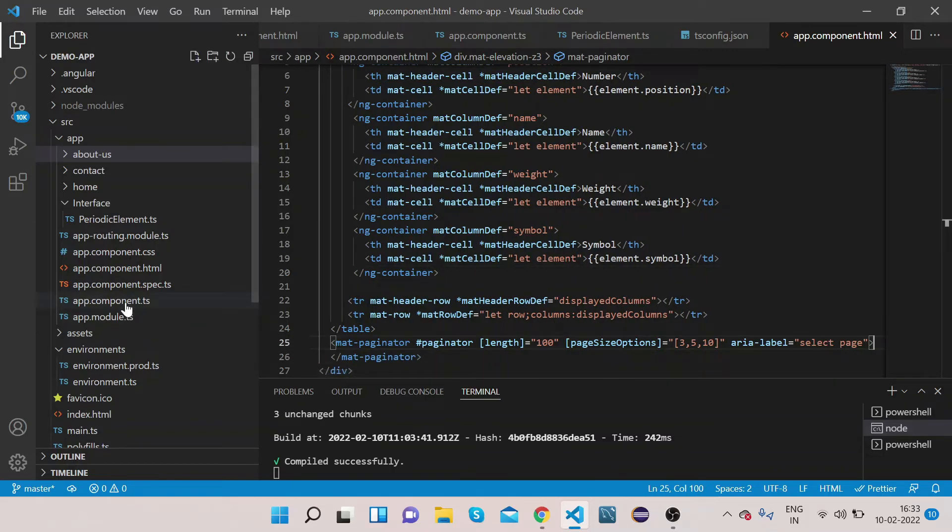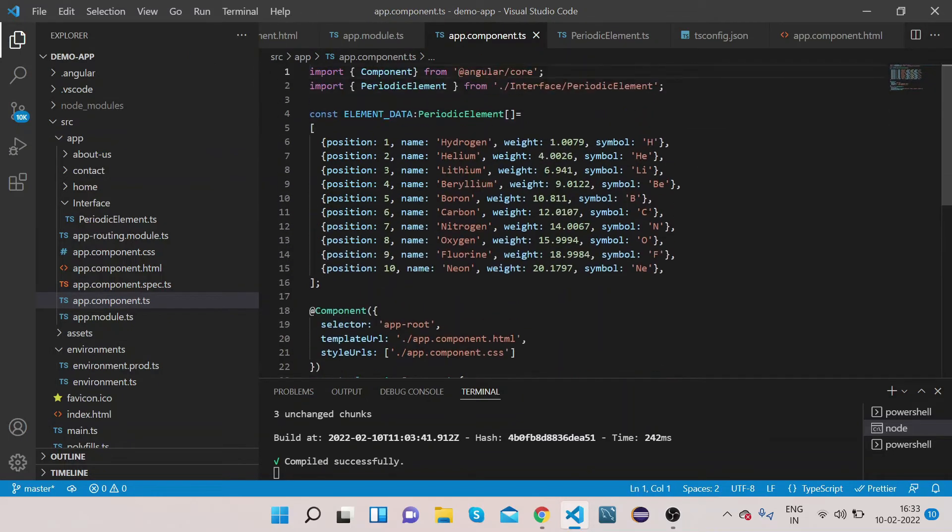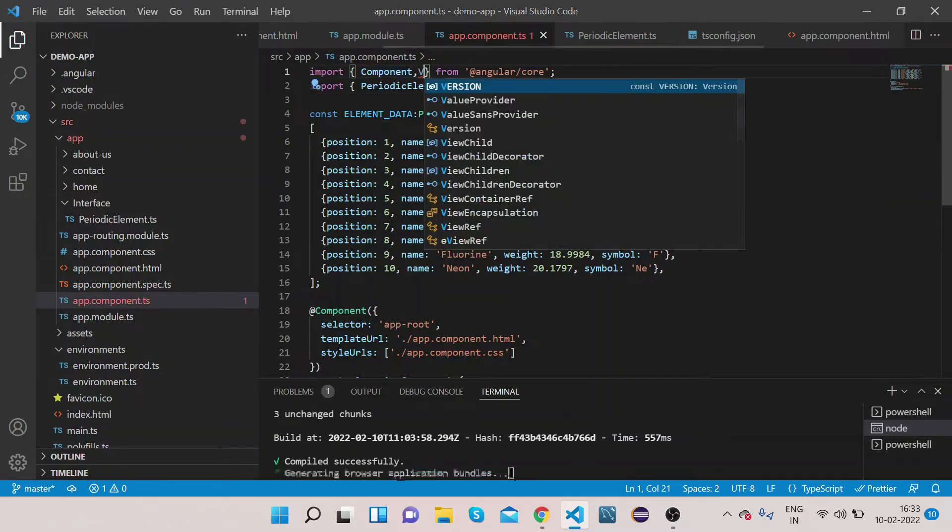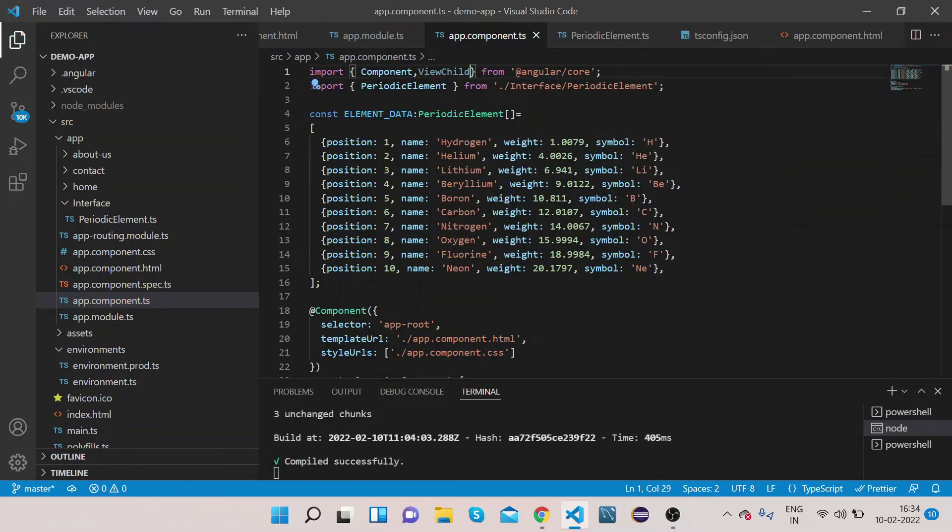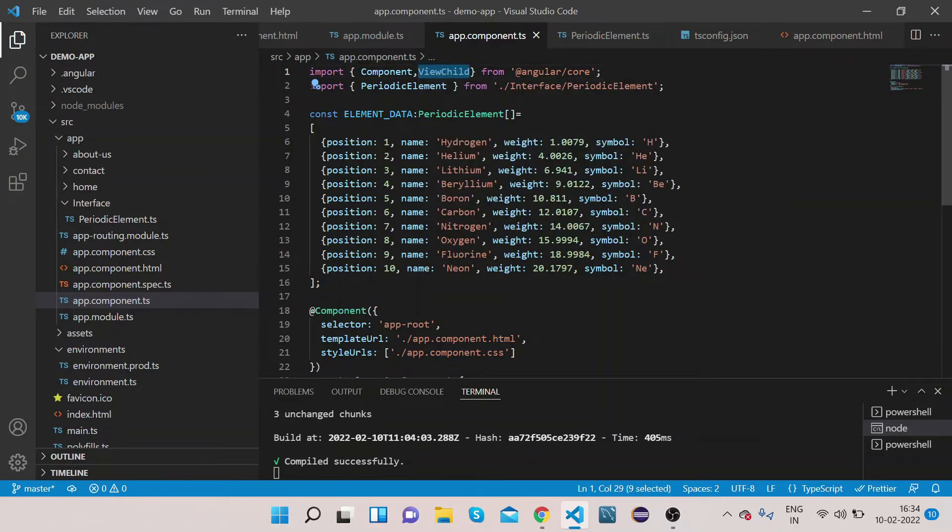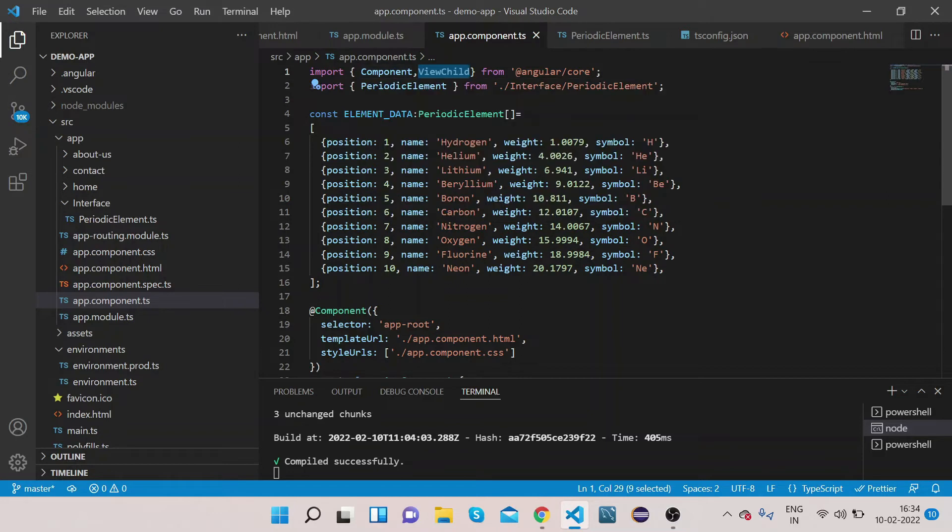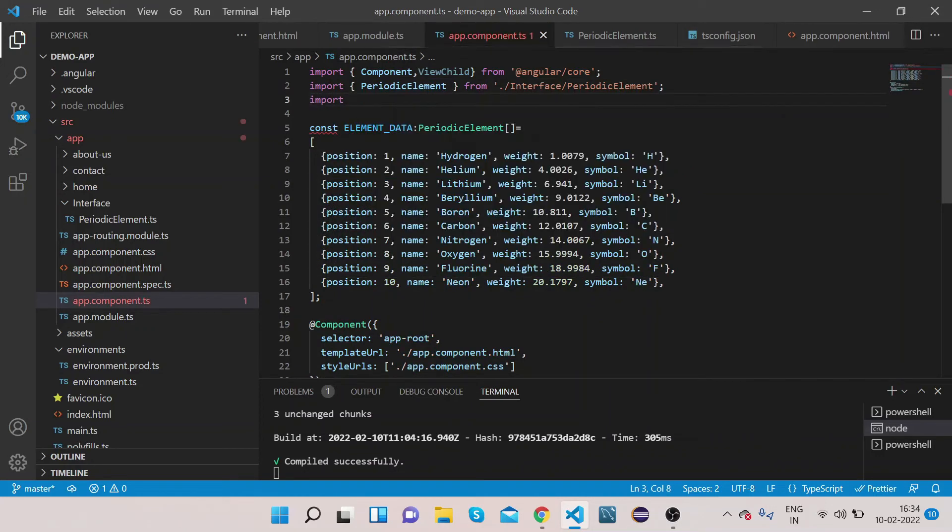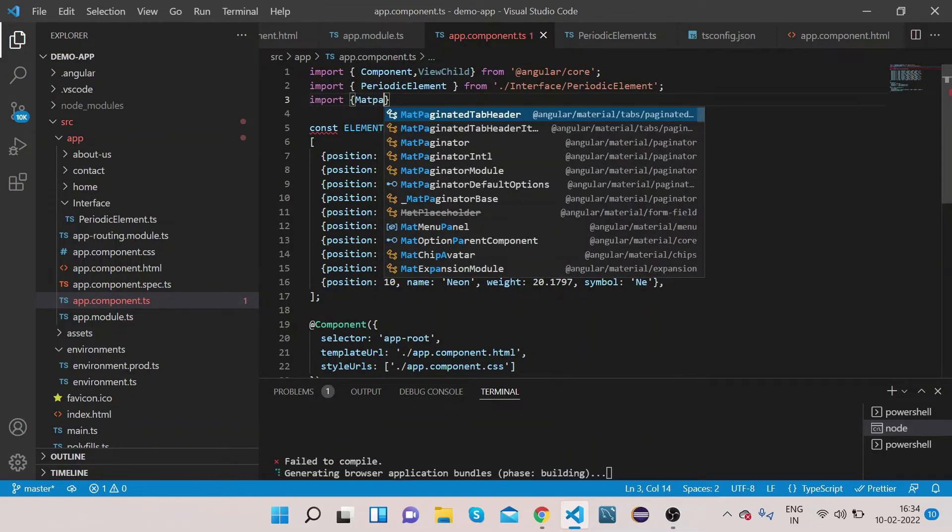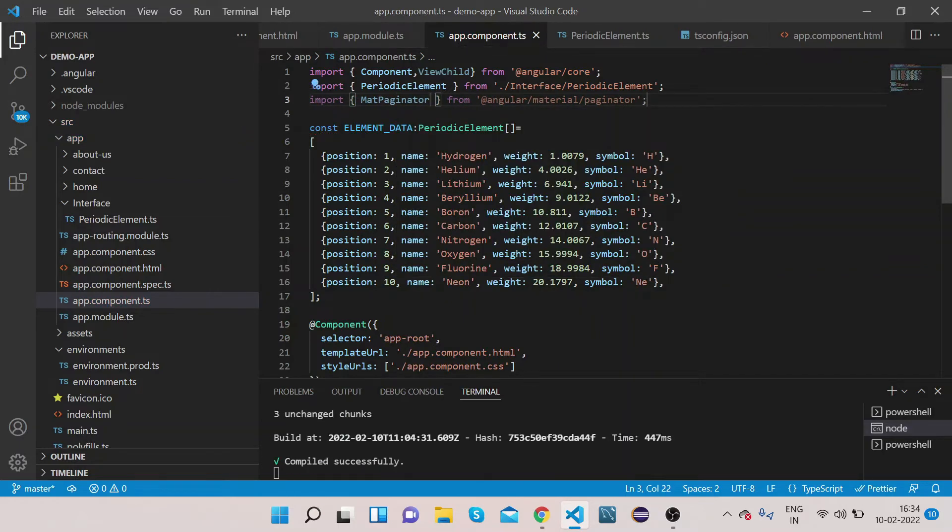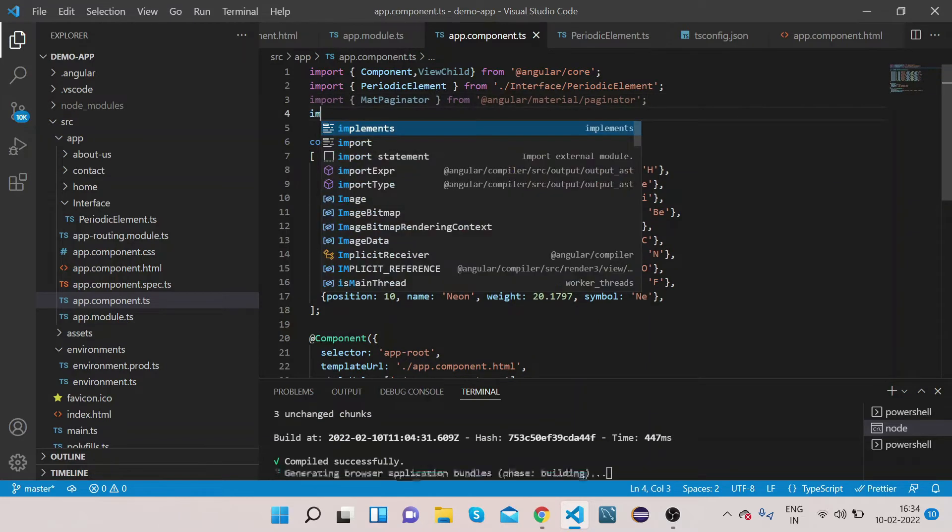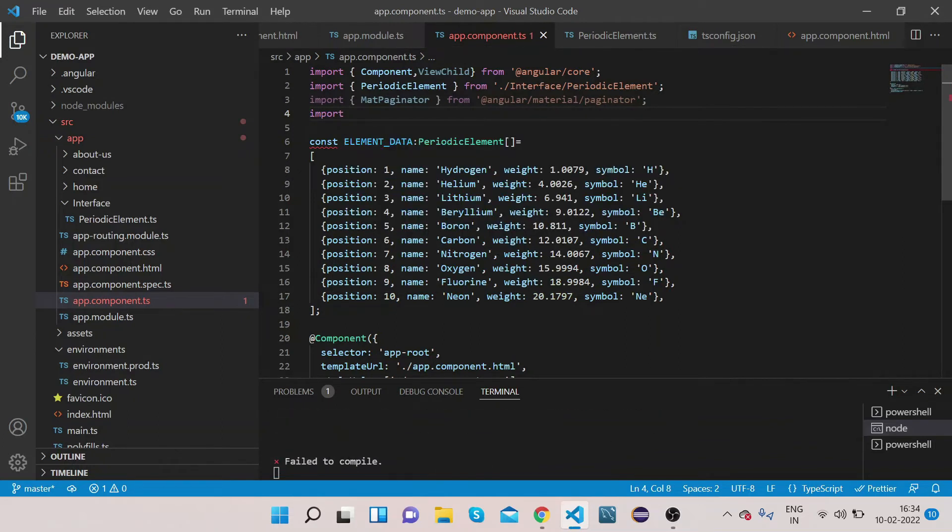Now let's go to our app.component.ts. Here first we will import some of the modules that we need. First import ViewChild because we have created a template reference variable we will link with this ViewChild. Now let's import MatPaginator also.